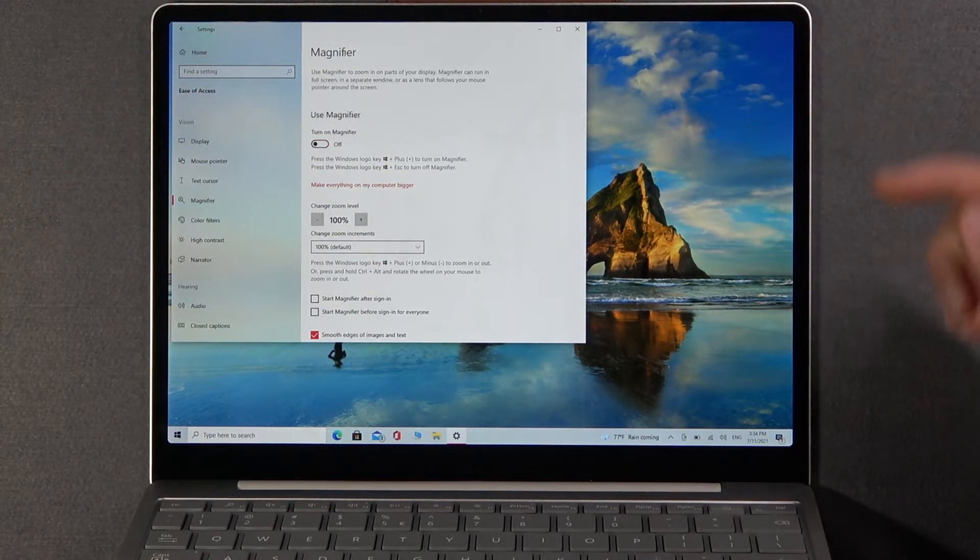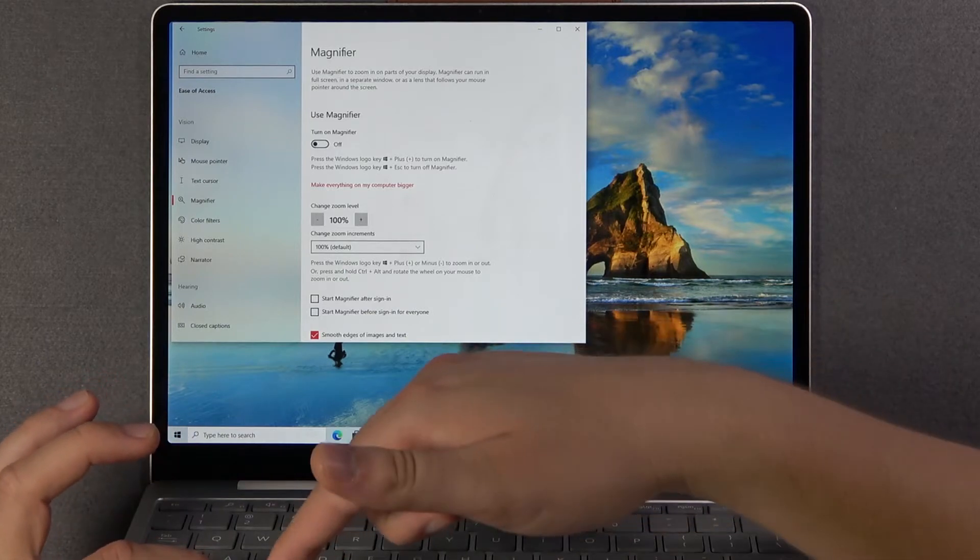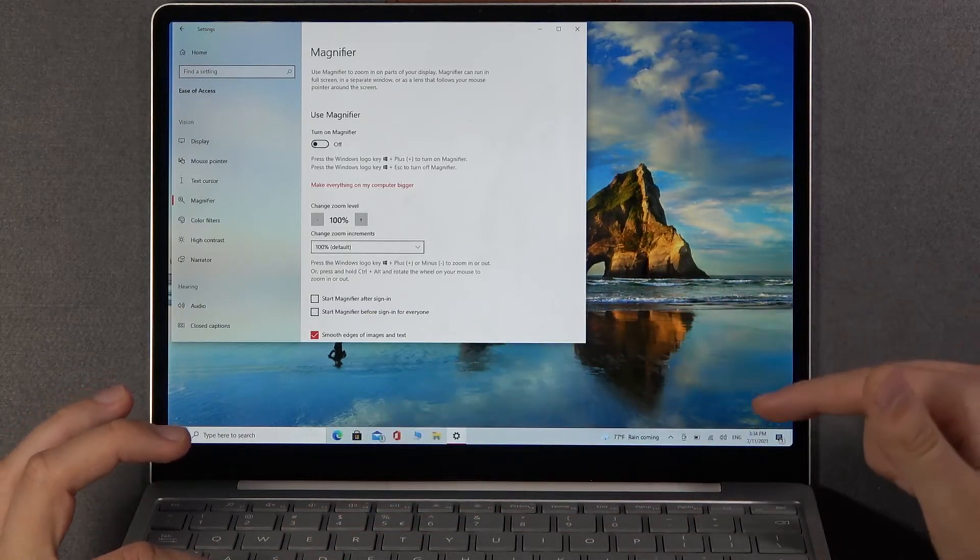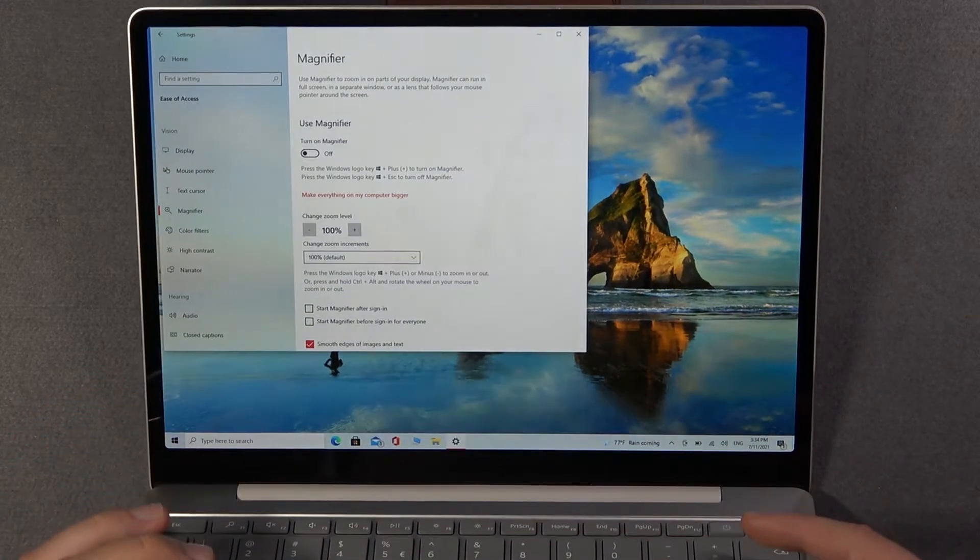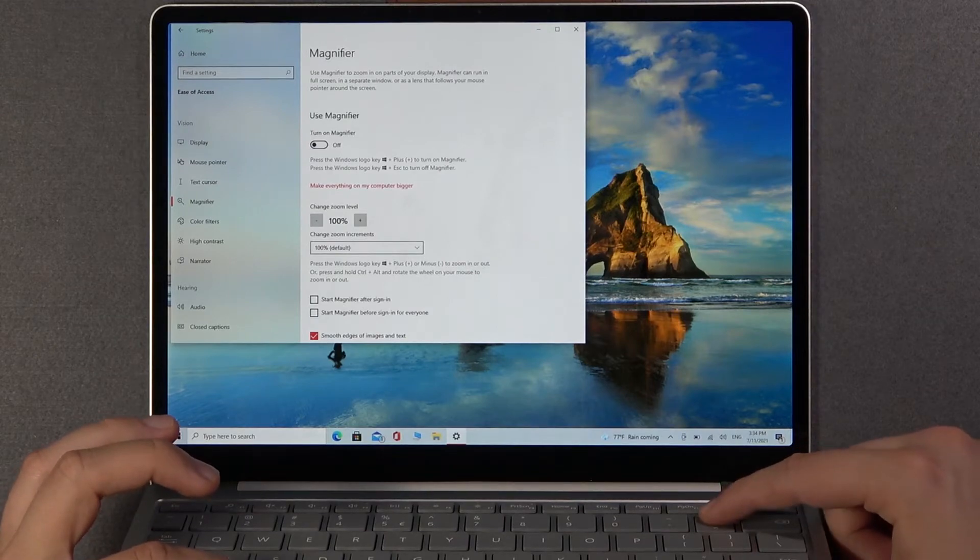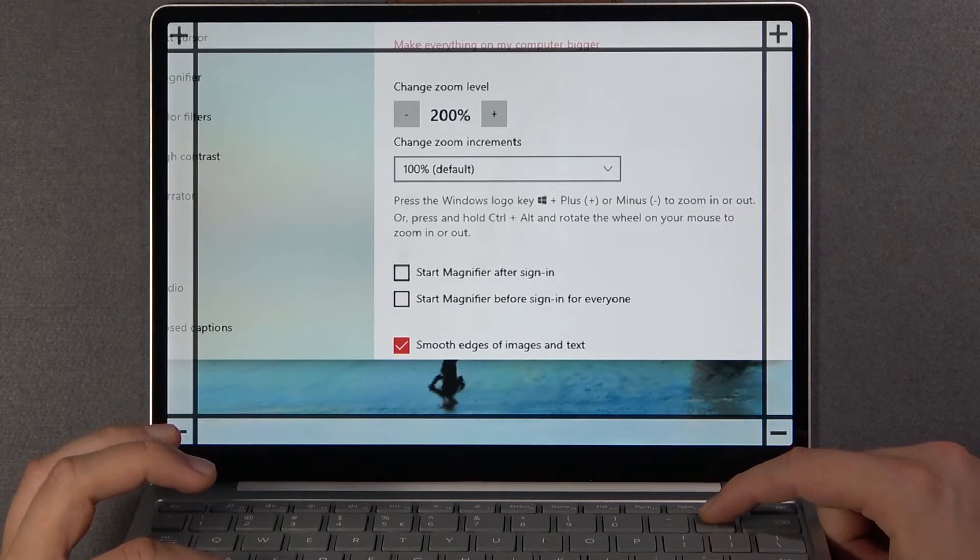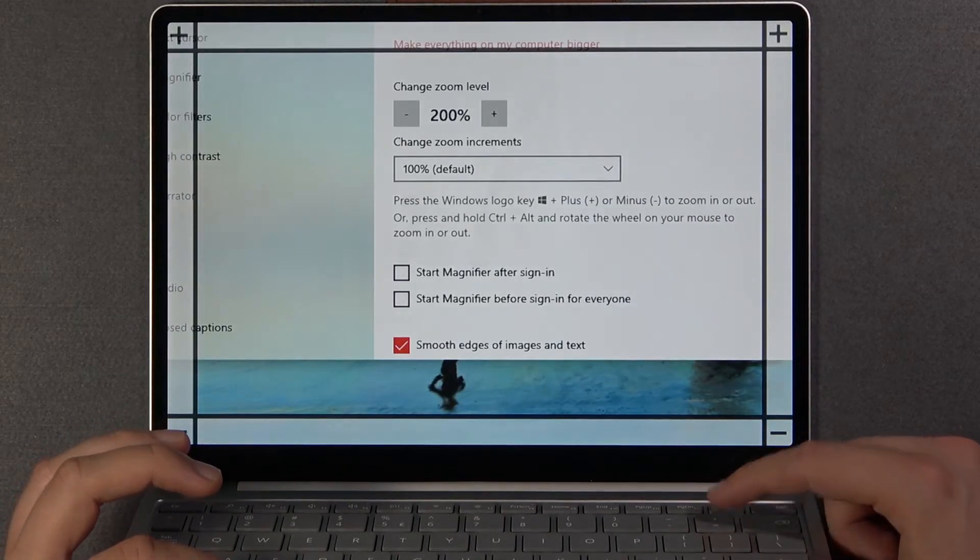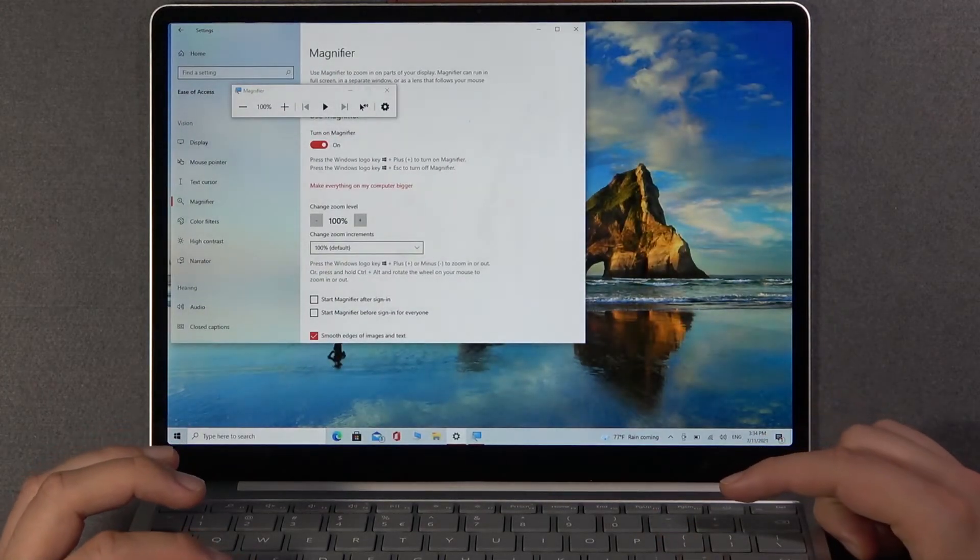So when you close it and then click the Windows key and then plus - oh where is the plus on the keyboard? It's right here. So as you can see the magnifier is turned on. When you tap on the minus it will be turned off.